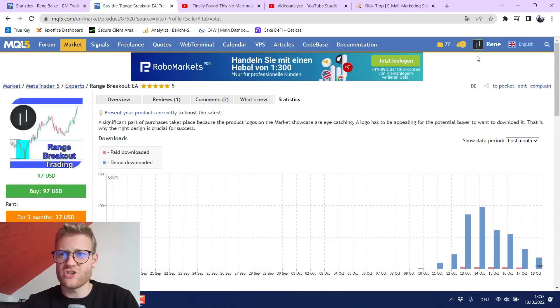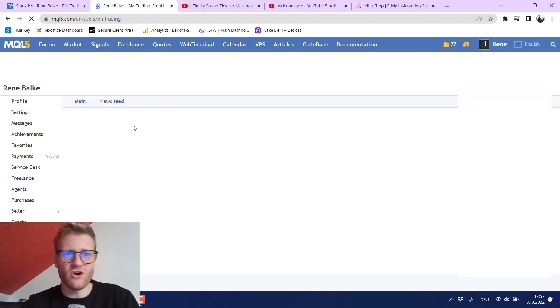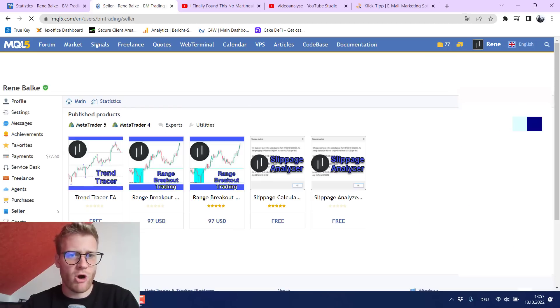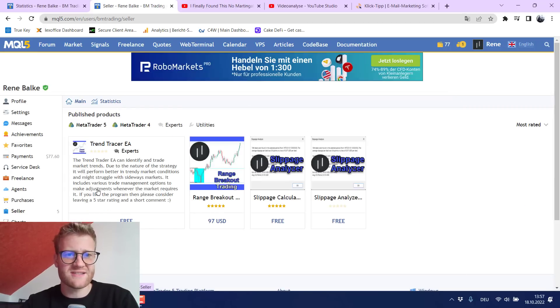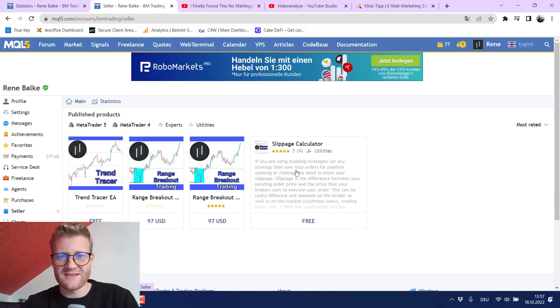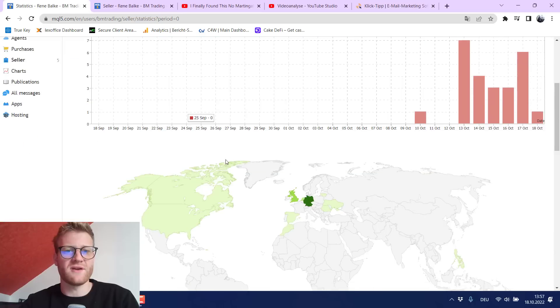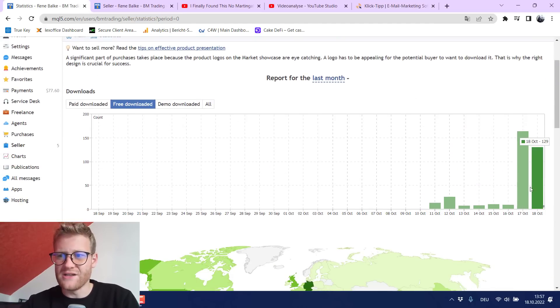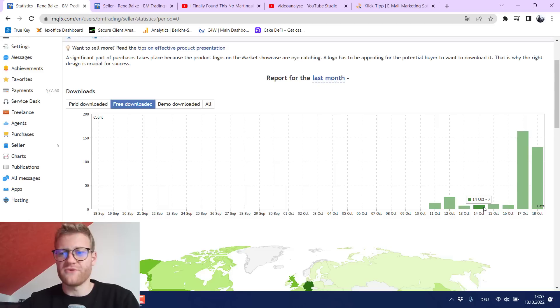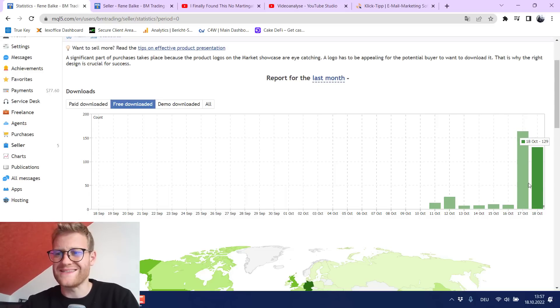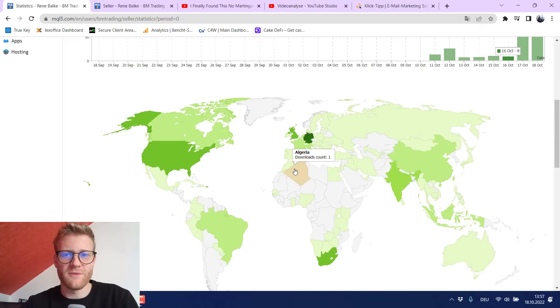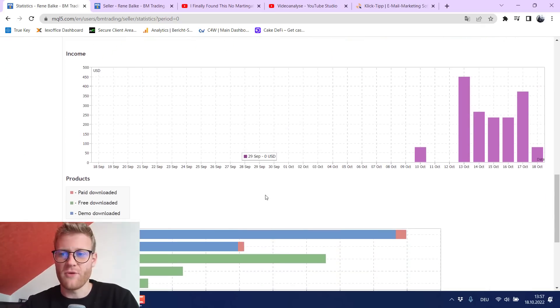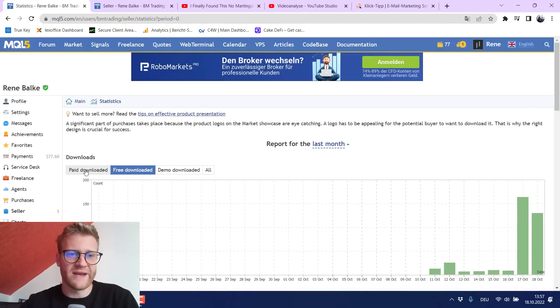But first of all let me show you one more thing because I also published some more products which are free products like this Trend Tracer EA and some tools for MetaTrader 4 and 5 and if we have a look at the statistics also these free downloads are downloaded like really really often and of course I always make YouTube videos for them so a lot of people will see it but still a lot of people download it and you can see it here they are coming from all over the world and I think this is really great.